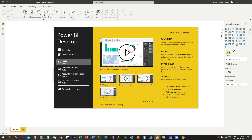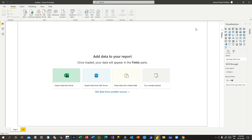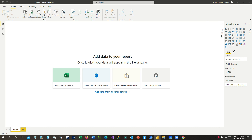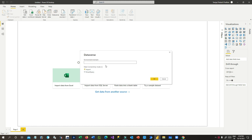First we have to open Power BI Desktop. In Power BI Desktop, click on the Dataverse icon at the top menu. In the Dataverse connector, you have to use the URL or domain of your environment.